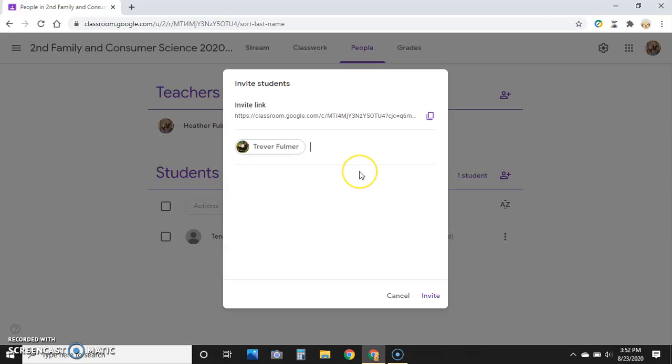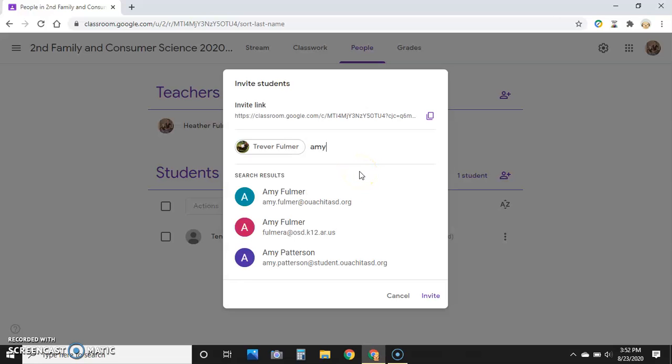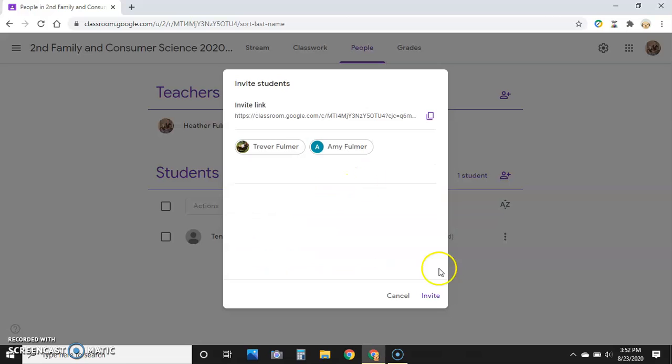Start a list of students, however many you want, and then hit Invite. It will send them an individual invitation.